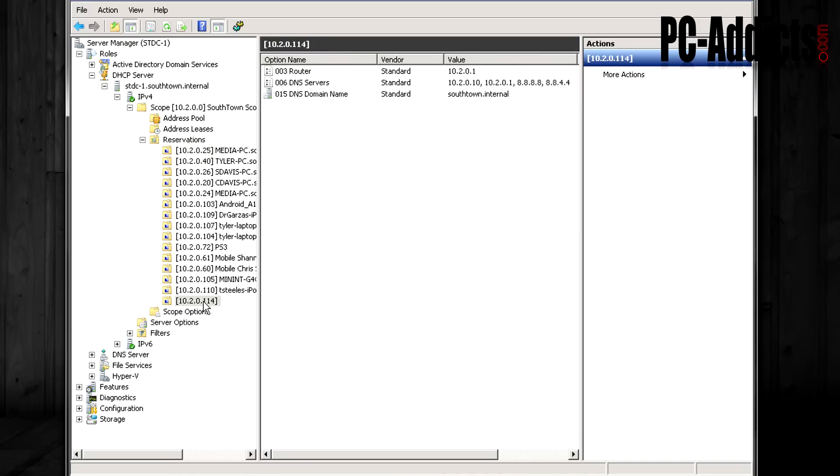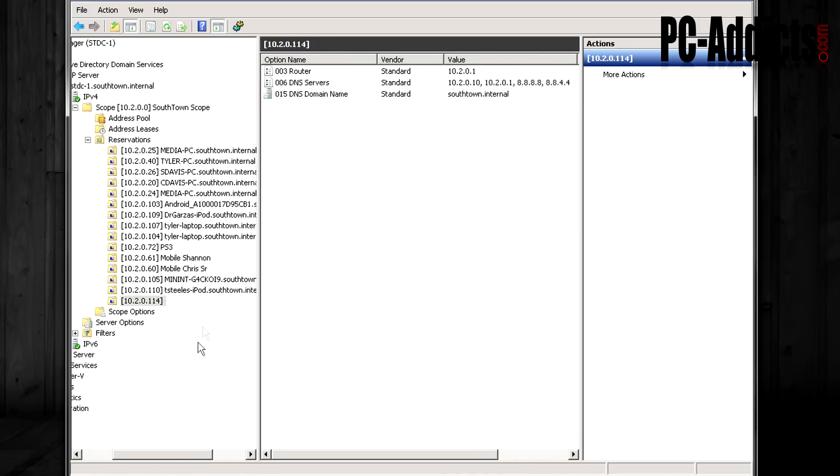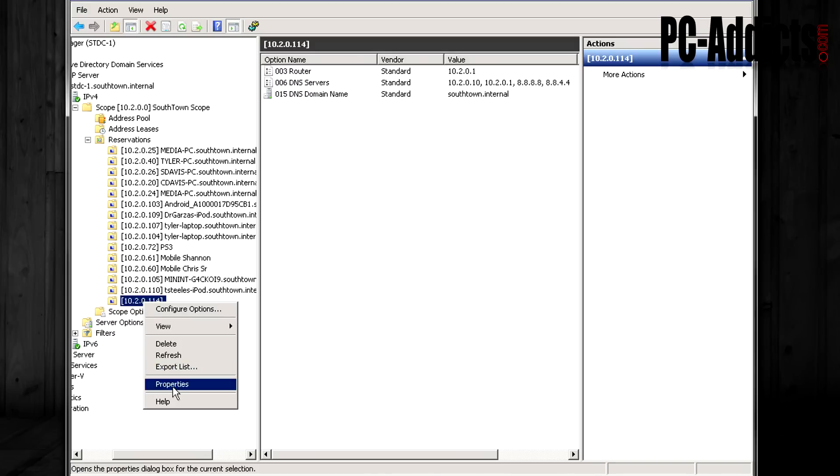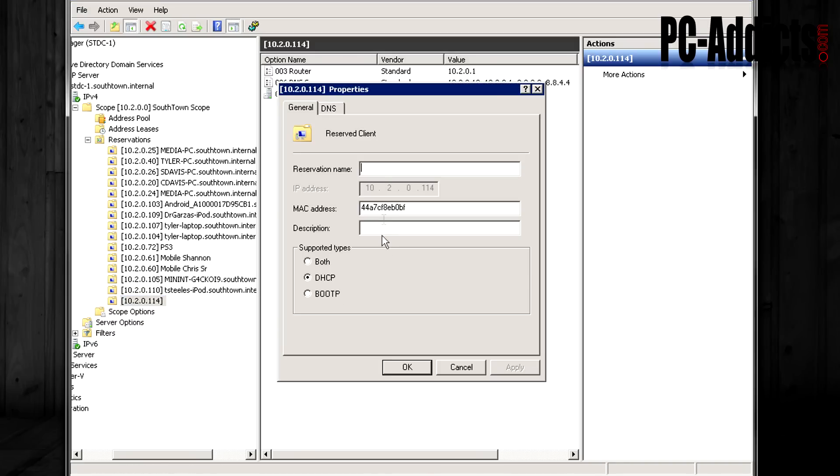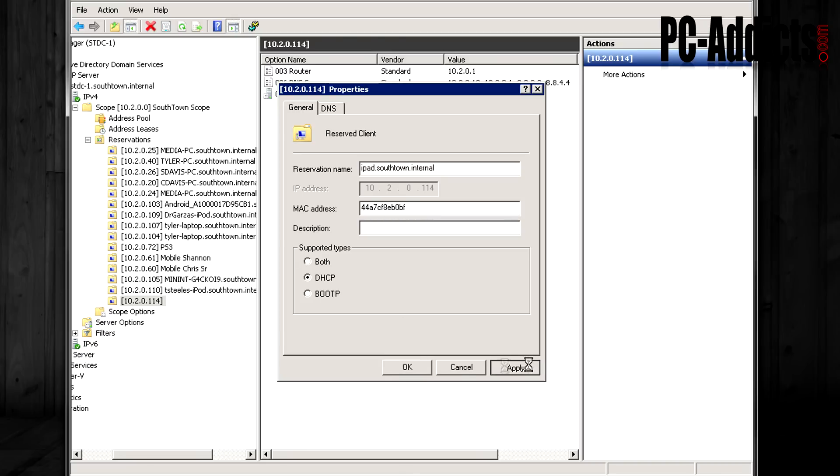Let's say you knew what this device was, but you don't see a description here next to it or a host name. Right click it, go properties and go ahead and type something. Let's call it iPad and then I always add the Southtown.internal, fully qualified domain. And that's it. So you hit apply and you can see it's updated.